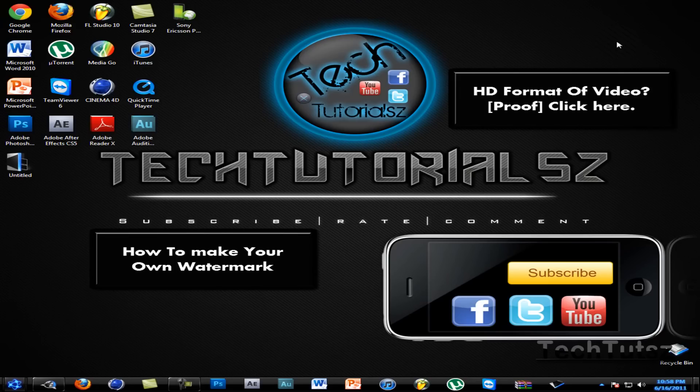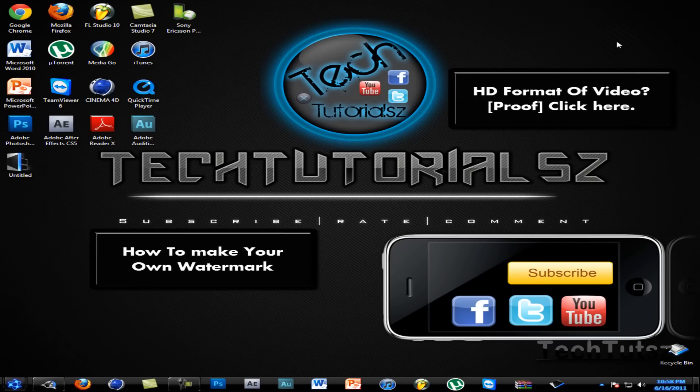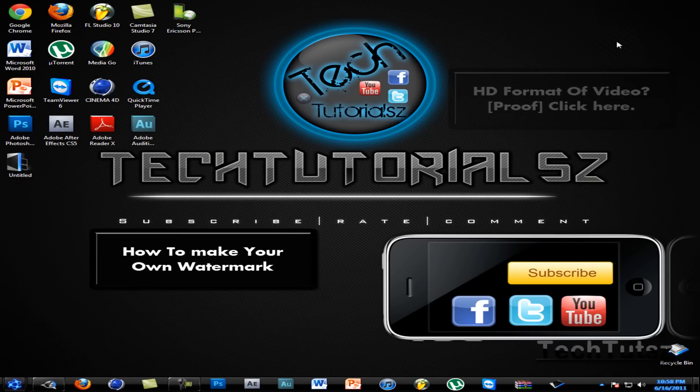And check out these two annotations right here. By these annotations, you can make your own watermark. So check that one out on the left and check the one out on the final product of this video. That's basically it. Thanks for watching this video. Please comment, rate, subscribe. It helps me a lot.